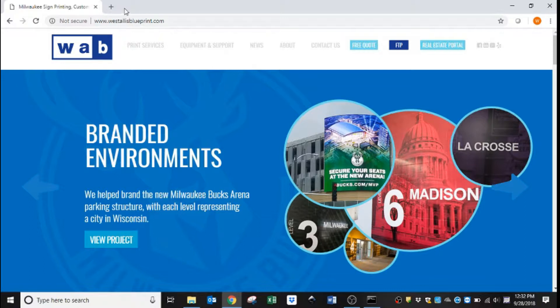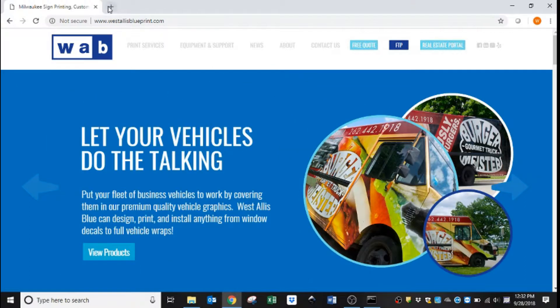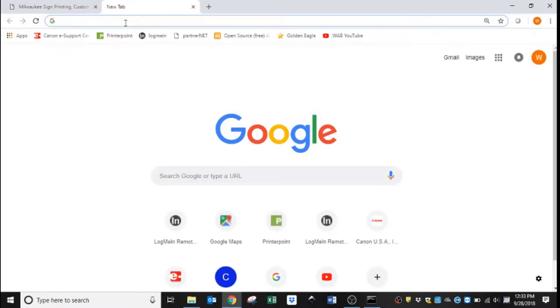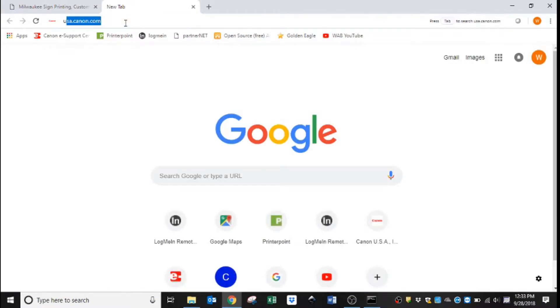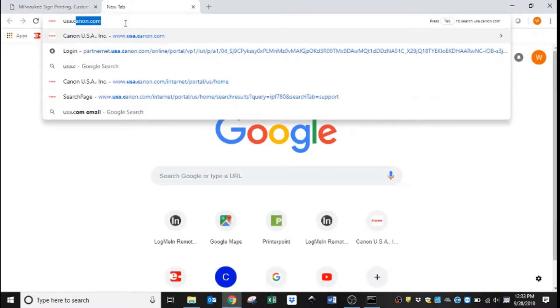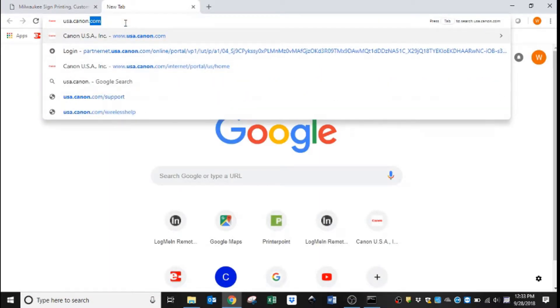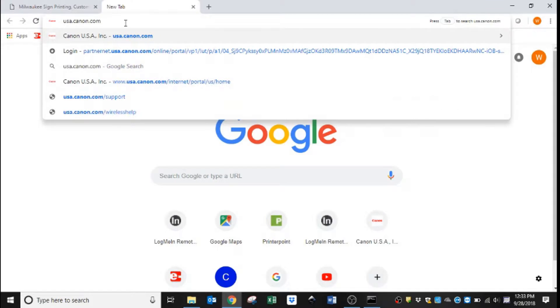So to start with, you'll open a web browser. In this case I'm going to open a new tab. We're going to go to Canon's website, which is usa.canon.com.